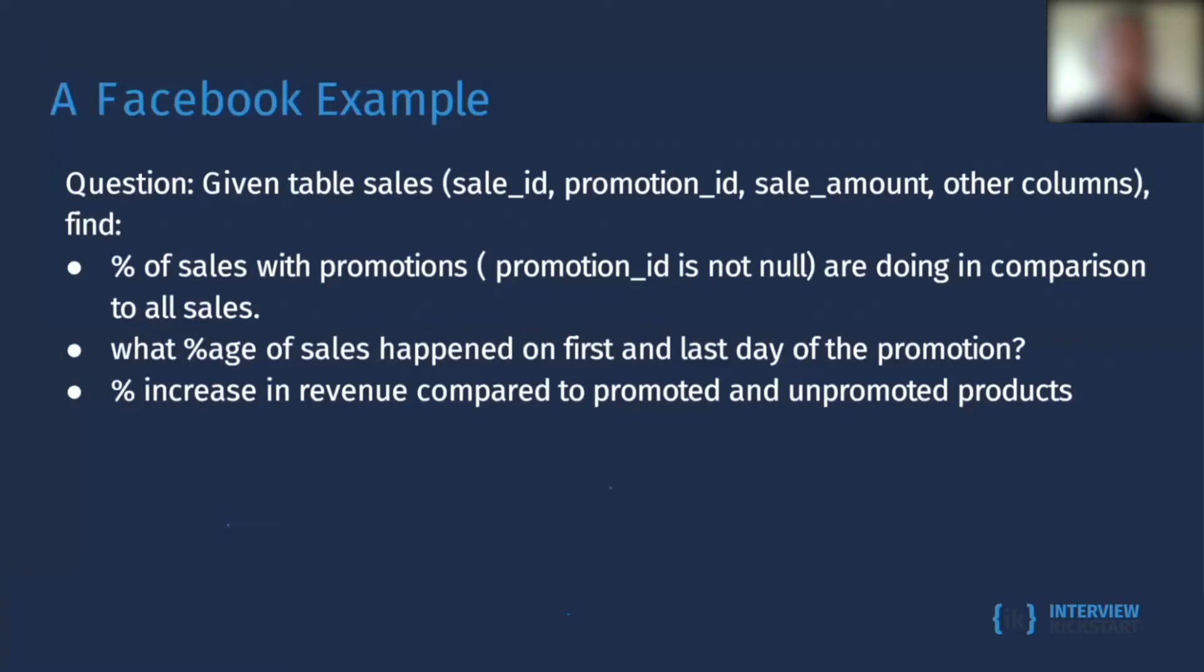Now let's look at a Facebook real interview example. The question is that given a table, the table name is sales and they have a sale_id, promotion_id, sale_amount, and other columns.